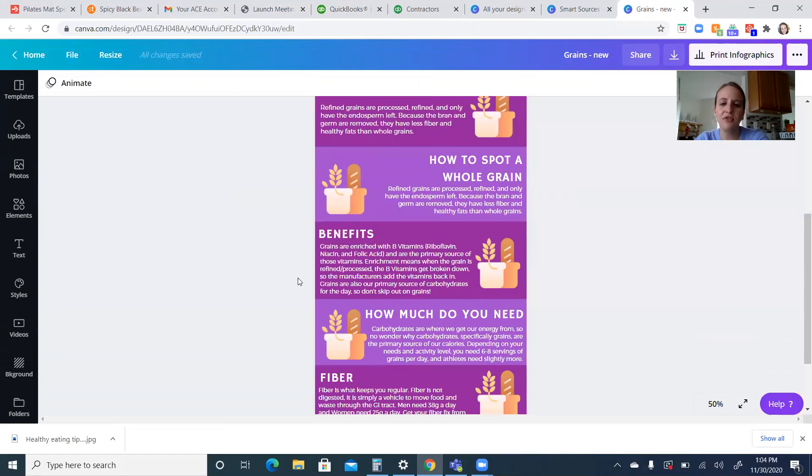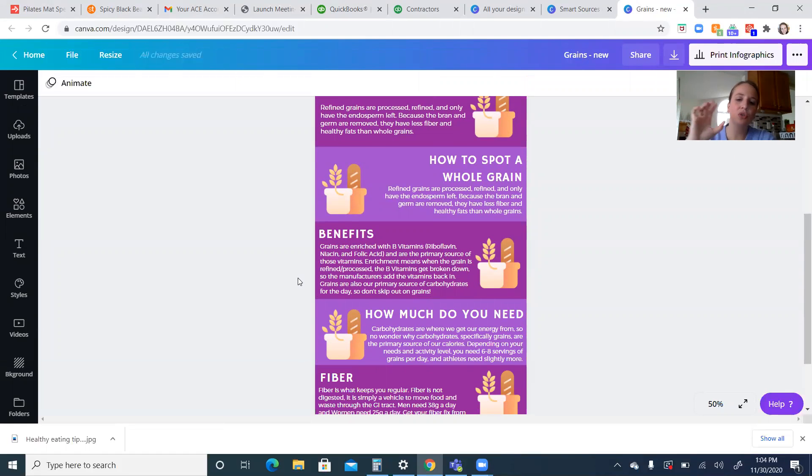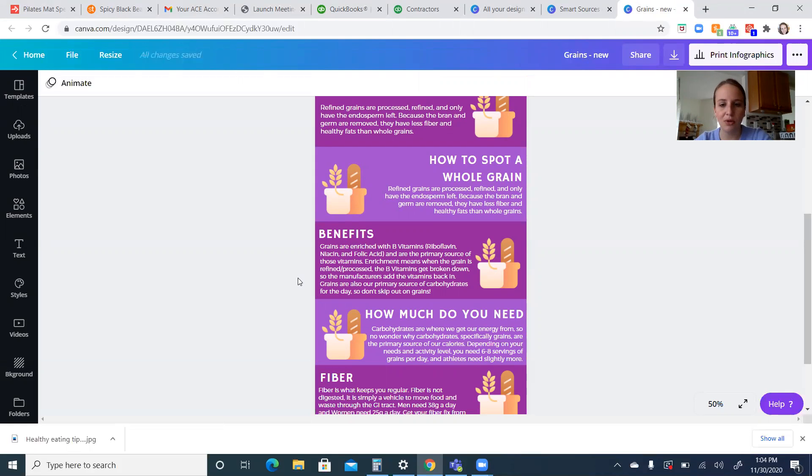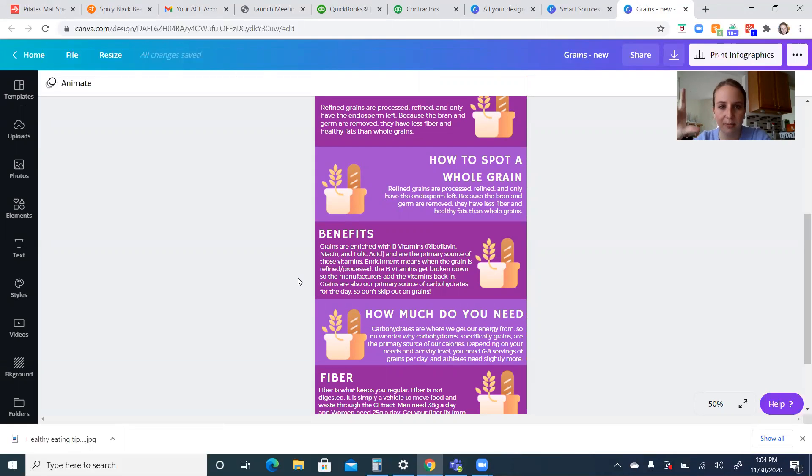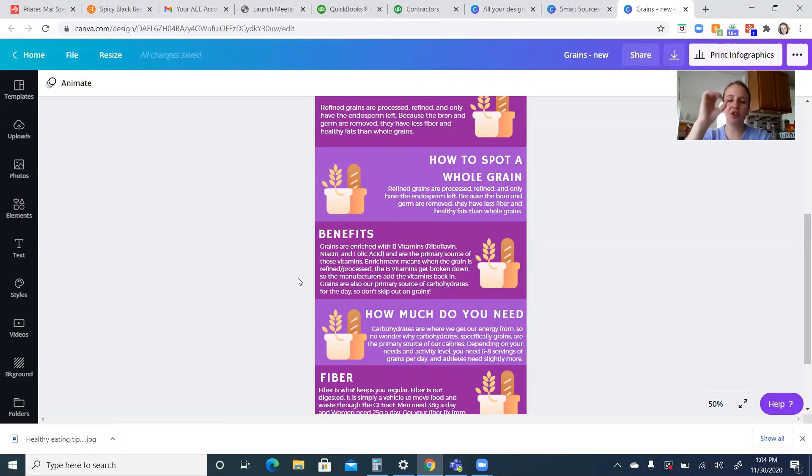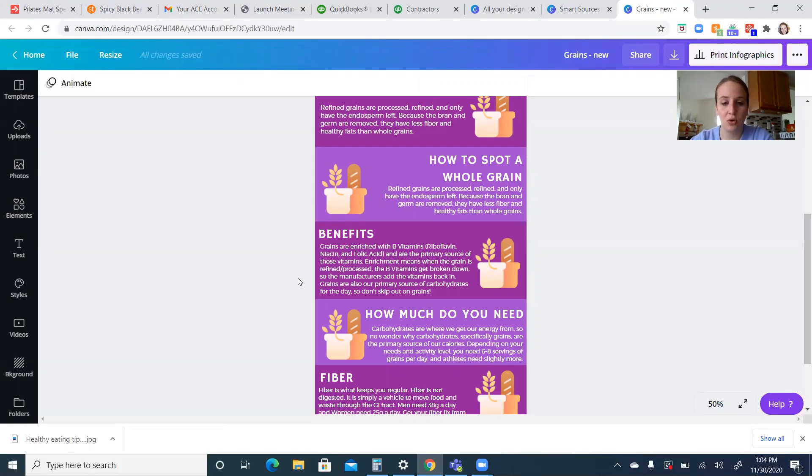You're going to be able to figure out if you're getting a whole grain when you look at something and the first ingredient is going to be whole wheat flour or whole grain flour. That's going to be the number one thing on an ingredients facts panel when you're looking to make sure you're getting a whole grain product. You'll also see a little yellow and black stamp on there too, which will tell you if it's a whole grain or not.